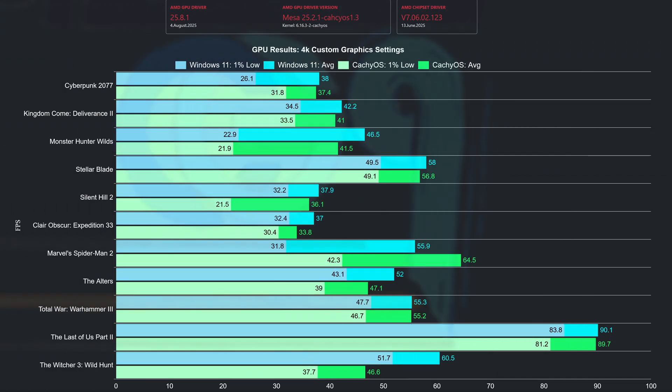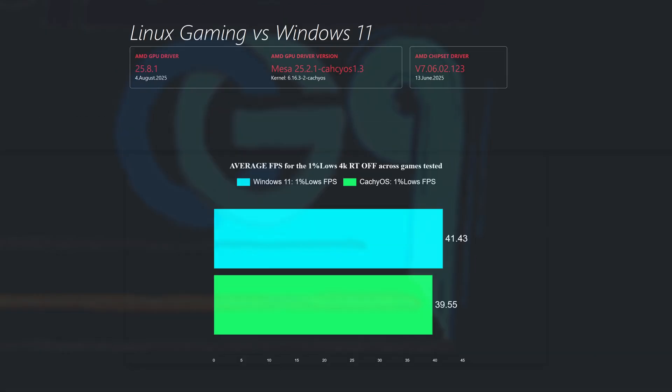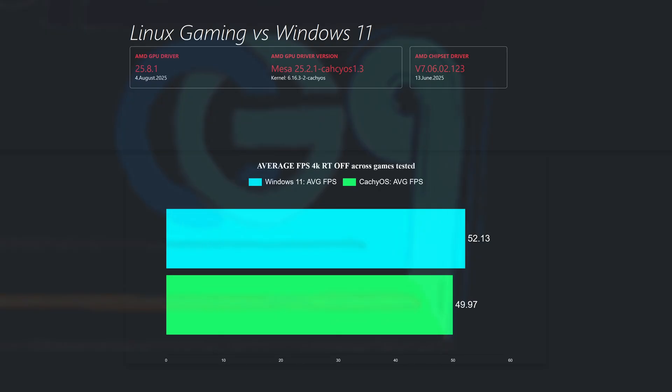Moving to 4K, CacheOS delivers one clear win in Spider-Man 2 while Windows has 4: Monster Hunter Wilds, Clair Obscur, The Altars, and Witcher 3. When taking into consideration the 1% low value graph, Windows has the edge but the gap is really small. The same small gap can be observed in the averages chart obtained across all games tested.